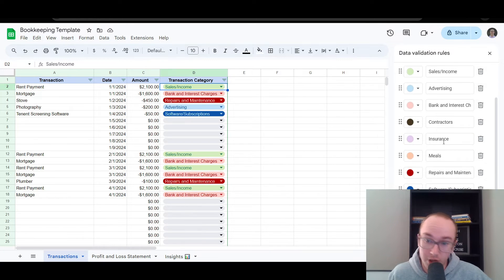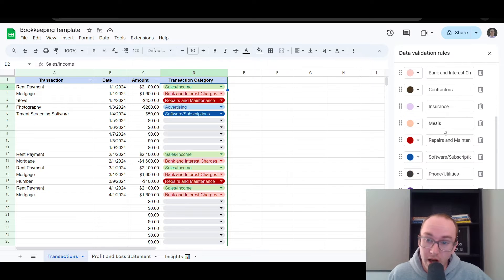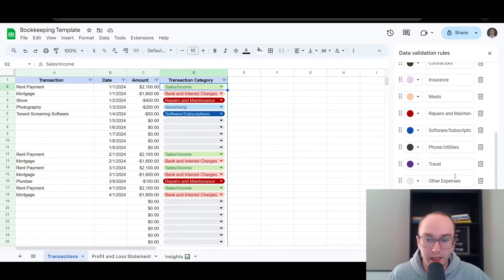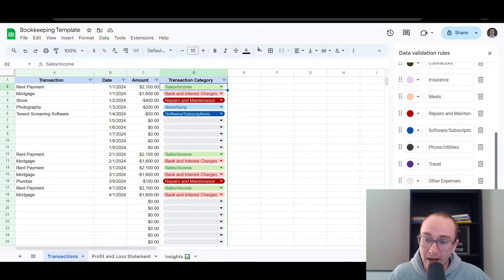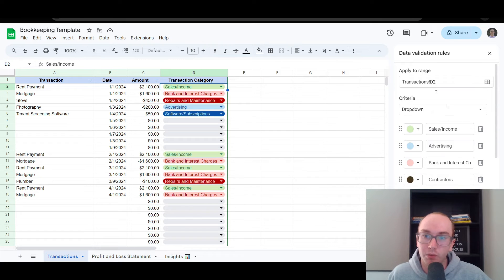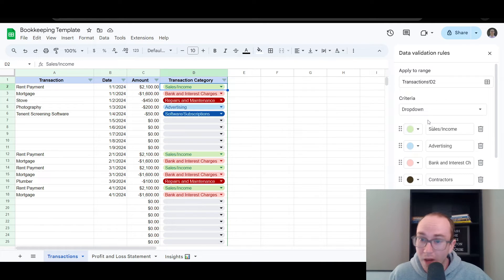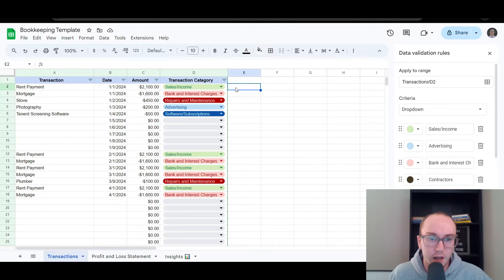The categories include bank interest charges, contractors, insurance, meals, repairs and maintenance, software subscriptions, phone, utilities, travel, and other expenses. If you want to add more different expense categories you can do that here in the data validation rules — just click the edit button. You can also change the colors if you'd like in the spreadsheet. So this is the sales and income tab.